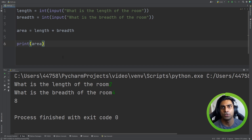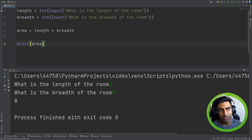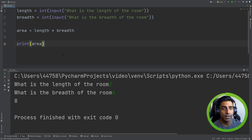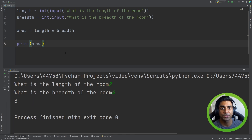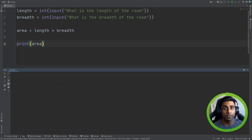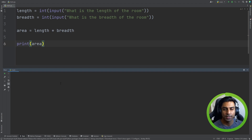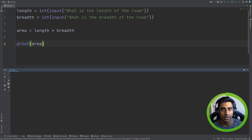I would encourage you to pause the video here, take some time out, try to recreate this in your editor, take some input, do some processing, and output something to the terminal, just so you can get familiar with this before moving on. Now let's take a look at operators. There are different types of operators — we're going to look at mathematical, comparison, and logical. Let's start with mathematical.